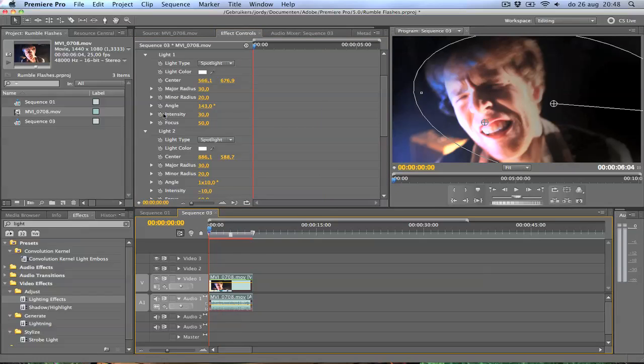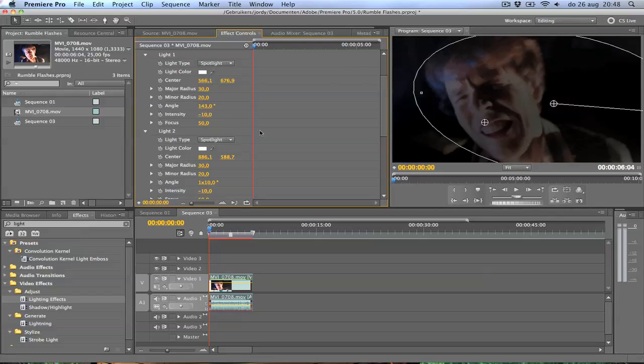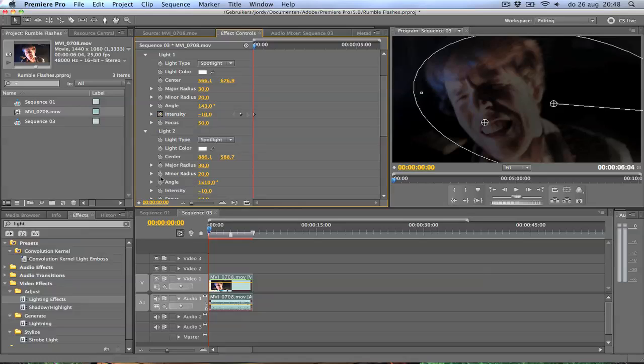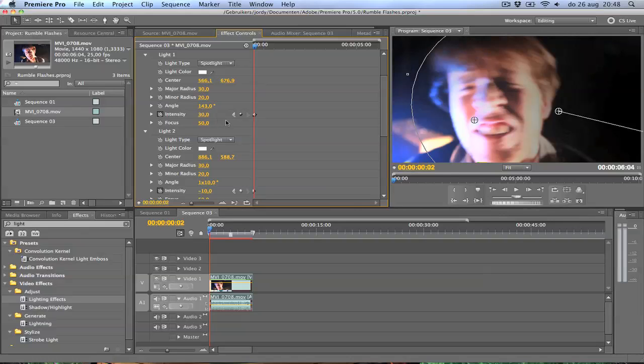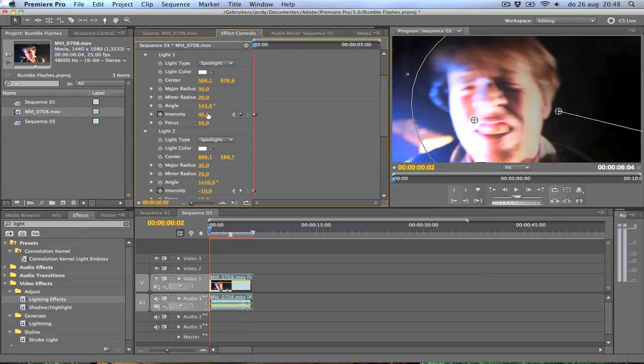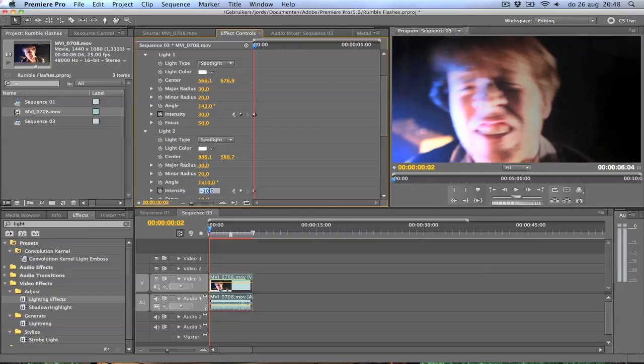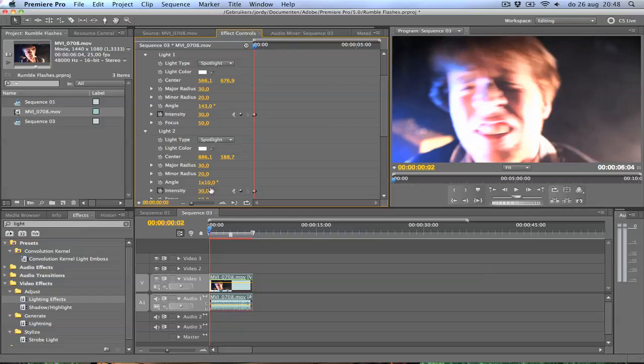Same for light number 1, which is on the left side. We're also going to take intensity minus 10 to start with. And then we're just going to keyframe it. Make sure you keyframe both lights. Go 1, 2 frames forward and increase it. Maybe 30, maybe 40. But not too much, because these are just the dynamic lights. I'm going to change it back to 30. I think that's better.